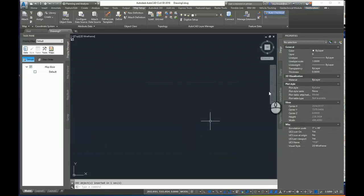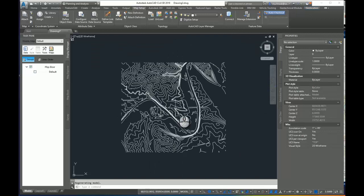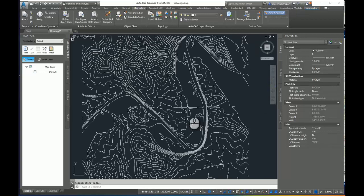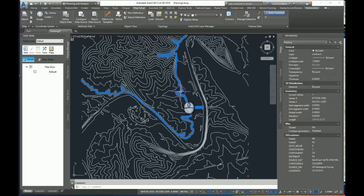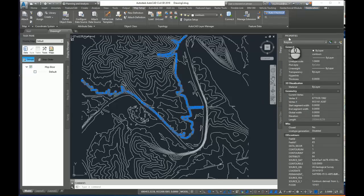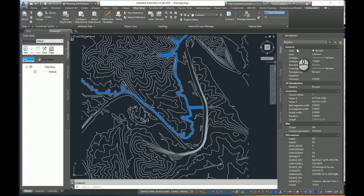And I will zoom to extents. And you can see here are my contours. Now if I select one of these contours and look in my properties window, you can see they are polylines, but they have elevation of zero.